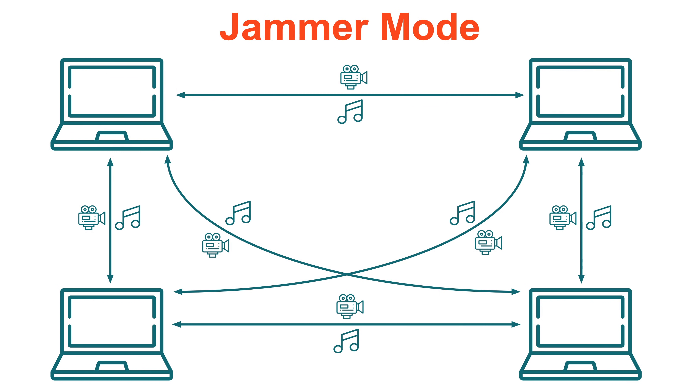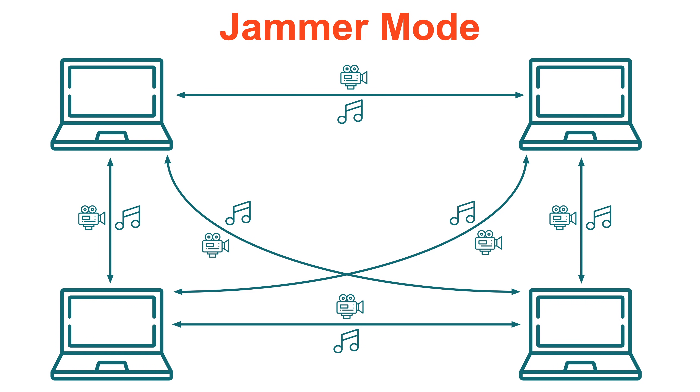In a normal Jamkazam session, everyone is set to jammer mode. Let's say there are four musicians in your band. In jammer mode with video turned on, every musician's computer sends and receives both audio and video to every other computer in the session. So each musician's computer is receiving and processing three audio and three video streams from others, and is sending three audio and three video streams out to others. For some musicians, having video turned on with this many musicians can cause audio quality problems in the session.